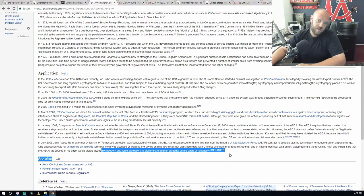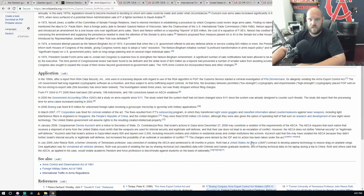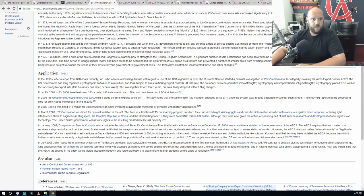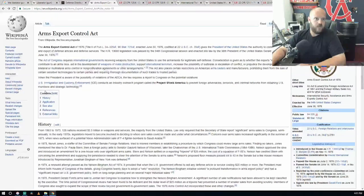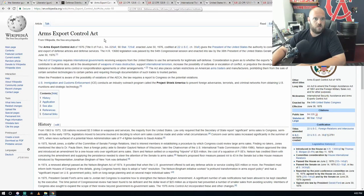Roth and others said that the AECA as applied in this case would violate academic freedom and force professors to discriminate against students on the basis of nationality. So that's their little technical get-out: you can't force me to say I can't share it with foreign people because how am I supposed to determine who the fuck is foreign? There's a lot of bullshit in this shit.